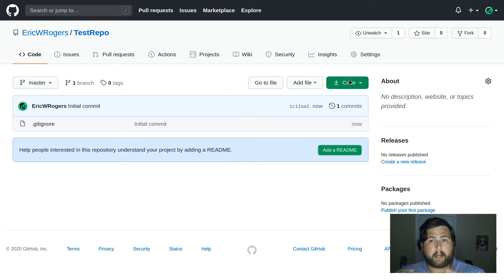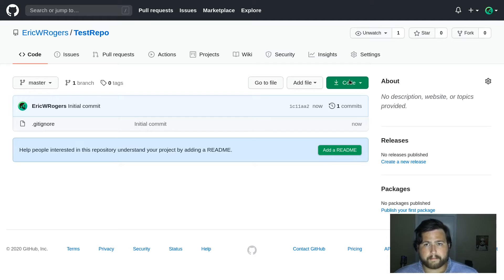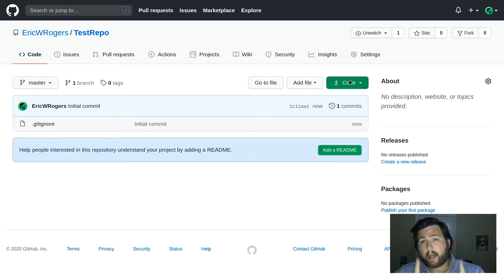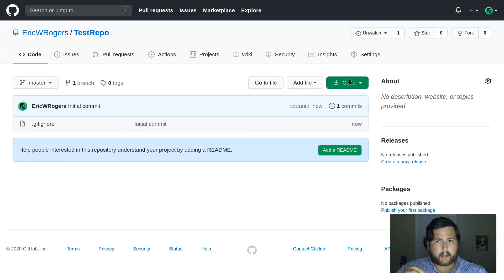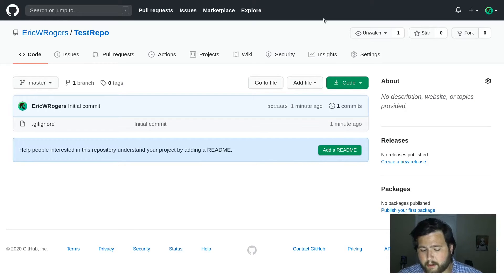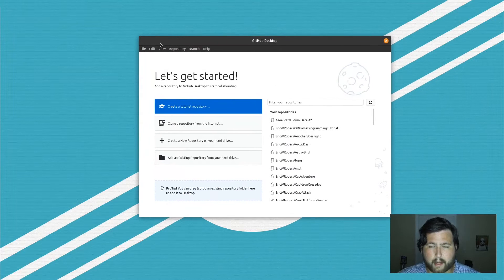I'm going to open up my Git client, which for this video is going to be the GitHub Desktop client. In the future I want to make a video showing how to use the terminal as your Git client, but that will be a more advanced video. If you have ideas for things you'd like covered, drop them in the comment section below, and don't forget to subscribe and like.